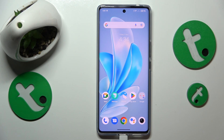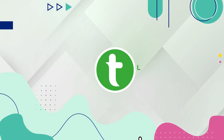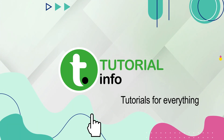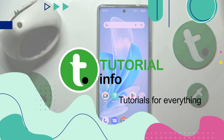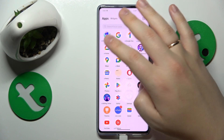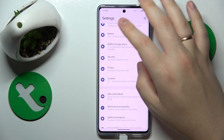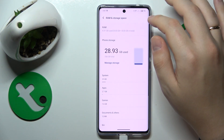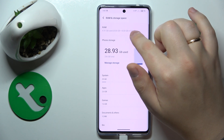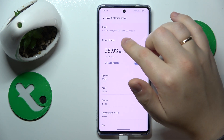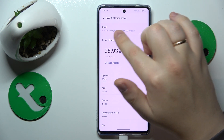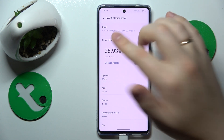This is the Vivo V29 and today I will show how you can check your RAM capacity on this device. To begin, you will need to launch Settings, then find and enter the RAM and storage space category, where you are already able to see the total amount of RAM you have.